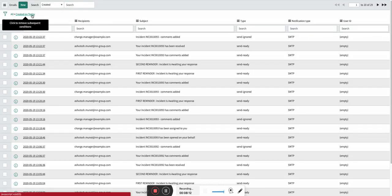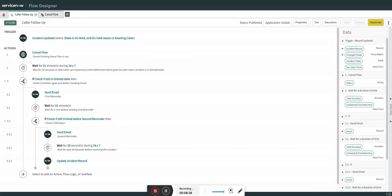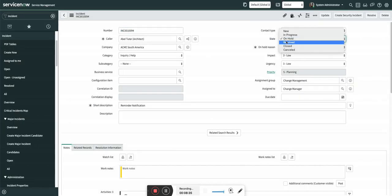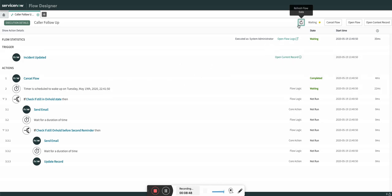I'll also show you the email that was received. You can see this is the out-of-the-box email — whenever the incident is commented, the initial out-of-the-box notification is sent. We need to wait one minute to see the next steps. Meanwhile, I want to show how the cancel flow custom action works — the flow is currently still waiting.